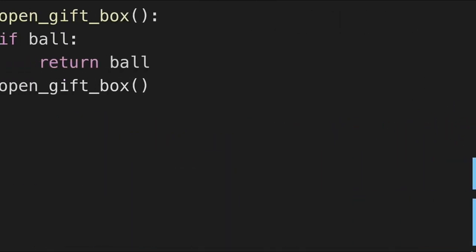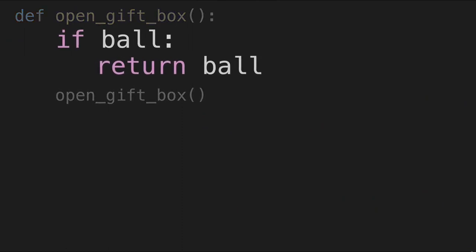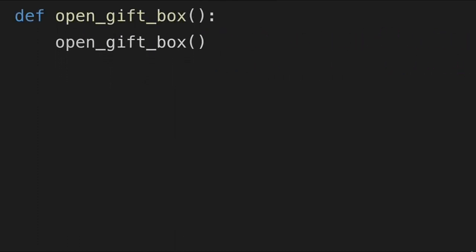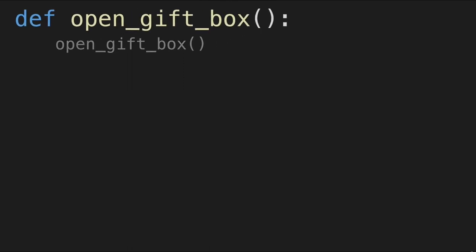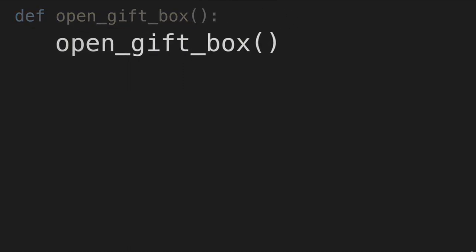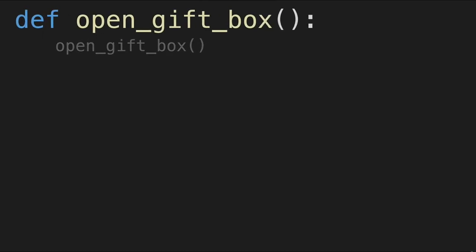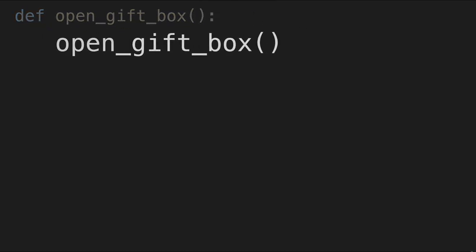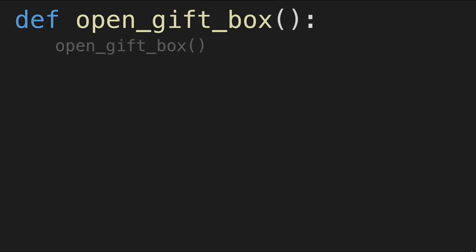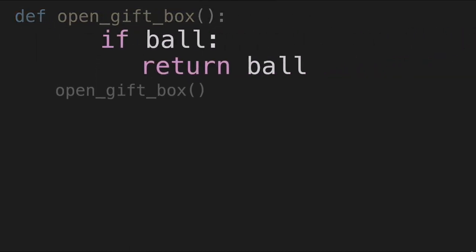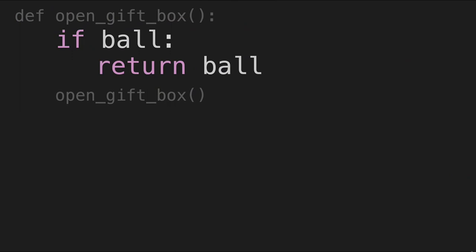Let's bring the code back. When the if statement is true, that is our base case, and it's very important to have this. Because if you don't, the function gets called, then it calls itself, which creates another instance of the function, and that calls itself, and so on. This will create what is known as a stack overflow. So you have to have a base case where the function will at some point stop calling itself.